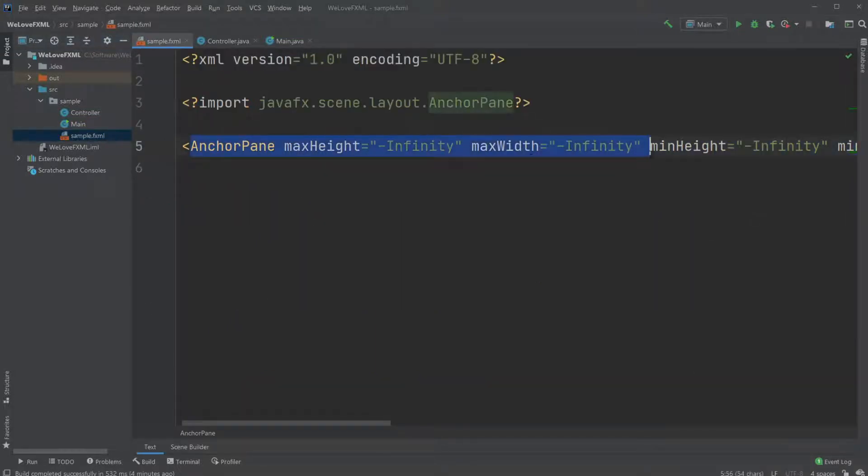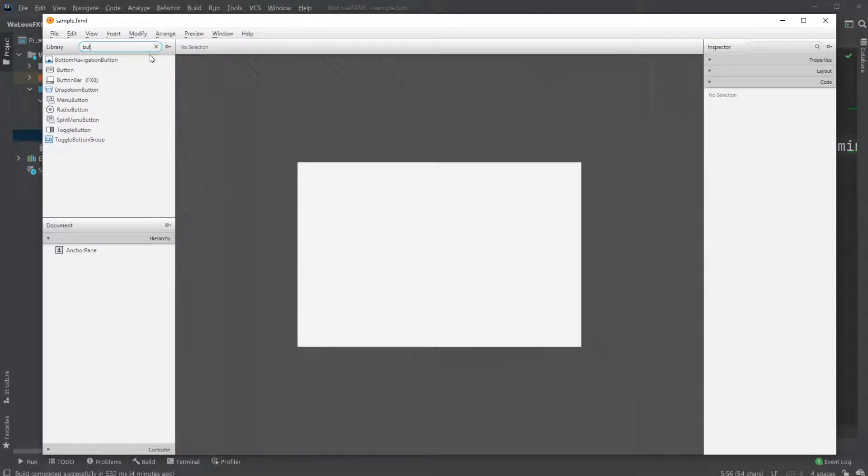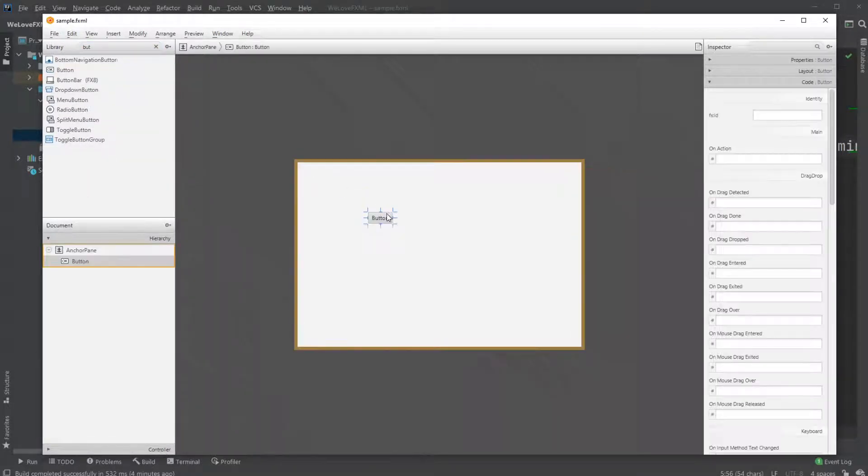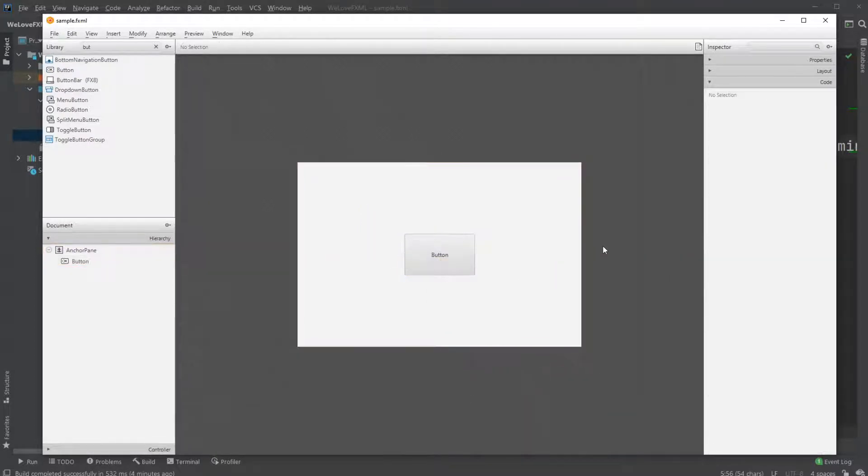So now we just have the basic FXML which is just an anchor pane, but let's add some stuff in SceneBuilder. We can add a button for example. So now we have just a button placed on our anchor pane, we remember to save.